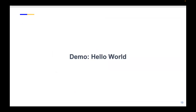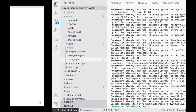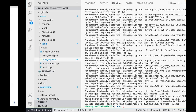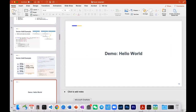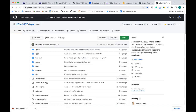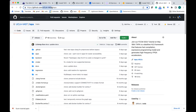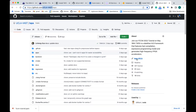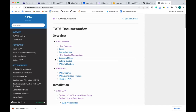Next, I want to quickly show how easy it is to install TAPA and compile this program. This is the GitHub page for TAPA—it's under the UCLA Rapid organization. Please give us a star if you're interested; it helps us get noticed and helps more people find the project. We also have a dedicated documentation website where you can find installation instructions.